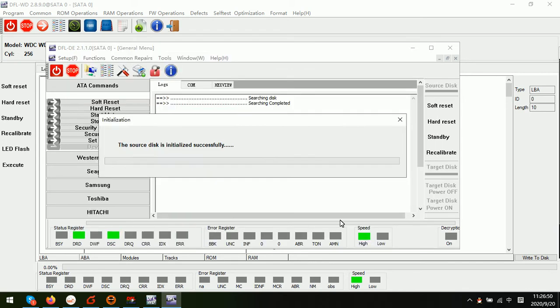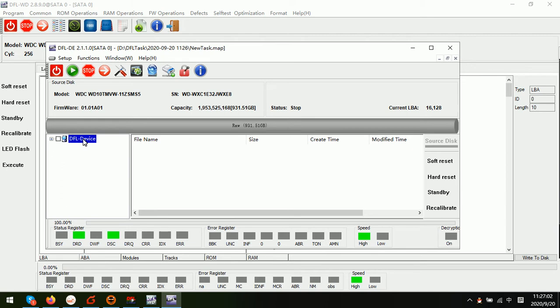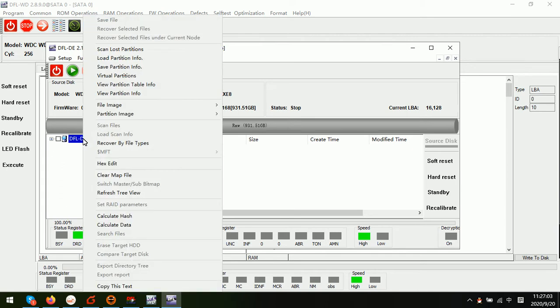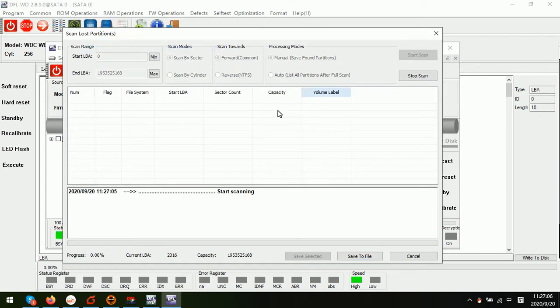Now we can see no partition, no partition are listed, the lost partitions cannot be listed here. Now let's try to scan lost partitions.